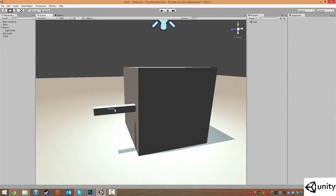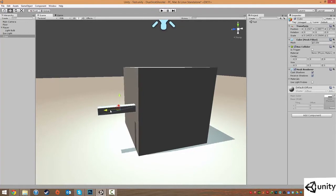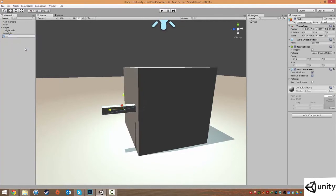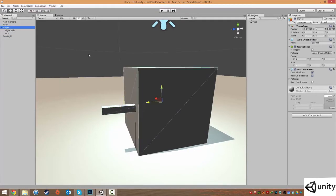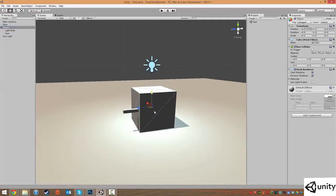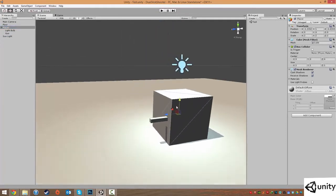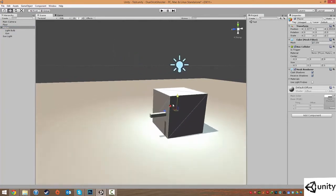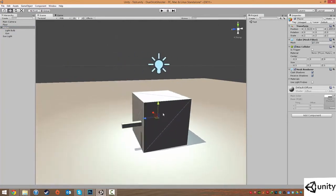So I'm going to rename this cube to gun. I'm going to right click and call this gun. And then like before, I'm going to drag this into the player. So whenever the player moves, the gun and the light will move with it.